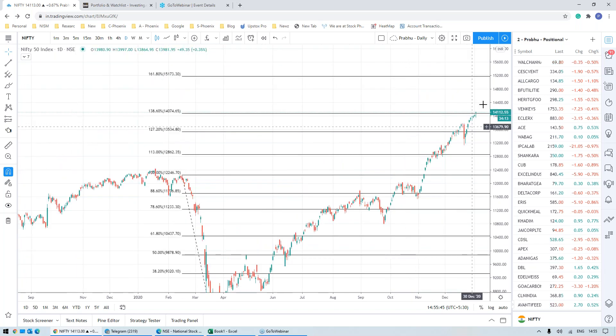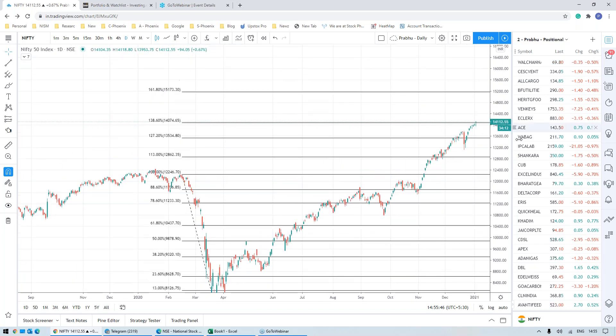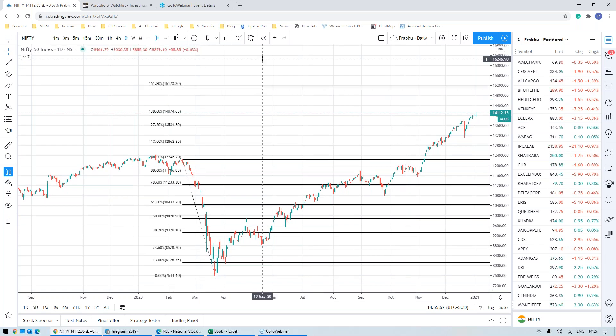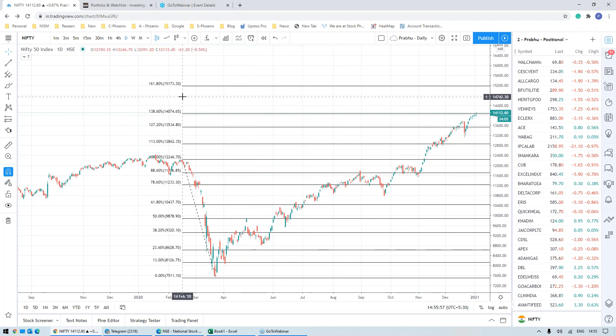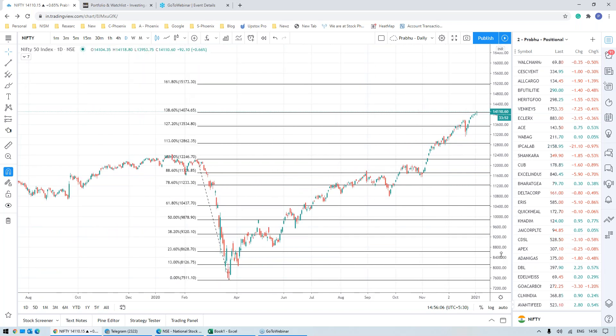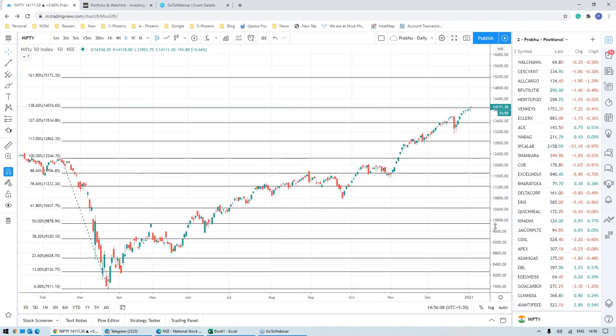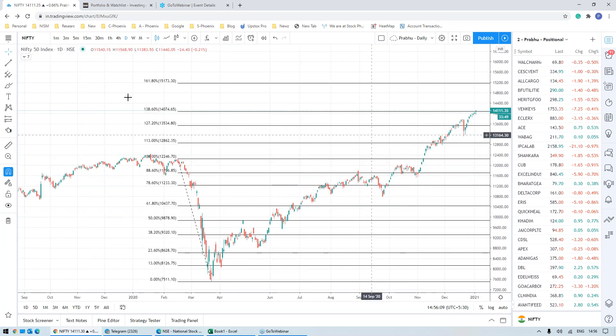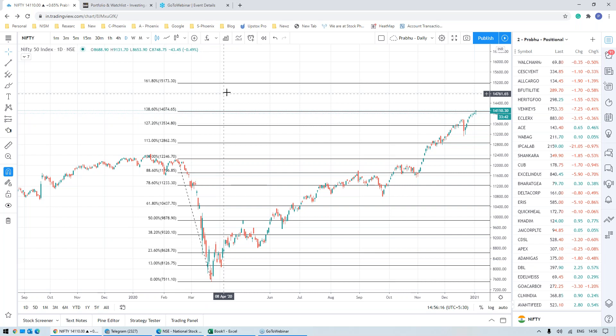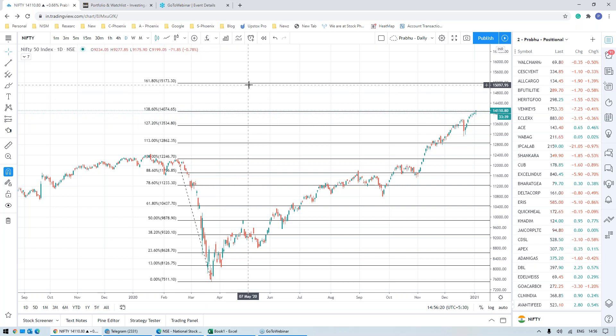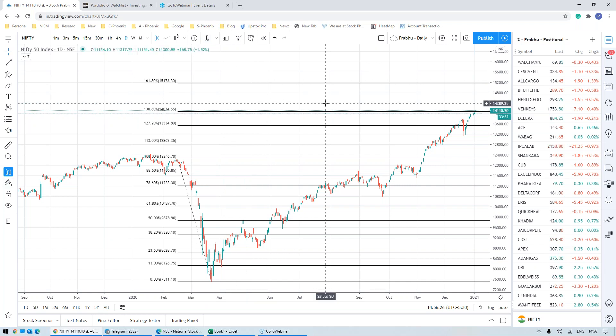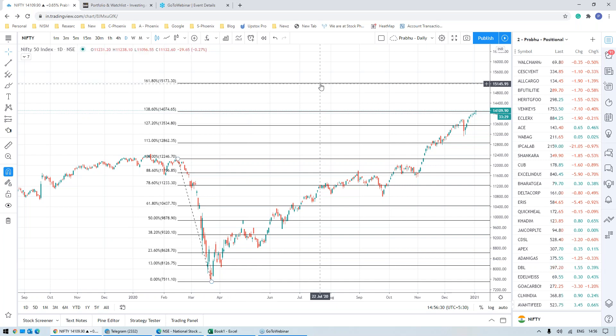If you look at the charts, the next target for index is looking pretty decent, which is 15,173, which is almost like 1,100 points on the current level. And this is the next expected reversal, which is golden ratio. We call it as extension 161.80 levels, which is also called as golden ratio. Now, what is the next future for index? The future for index for the month of January is pretty simple. As long as the index stays above 14,074 is bullish and we expect the target of 14,400, 14,800 and 15,173.